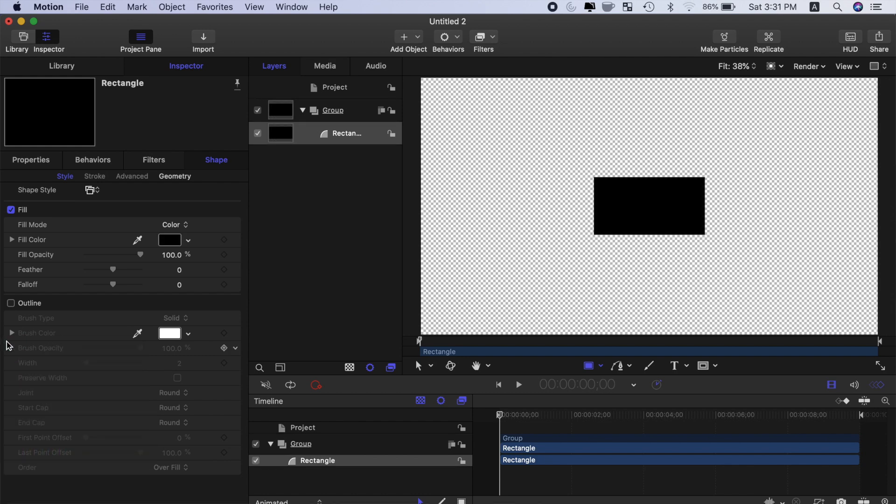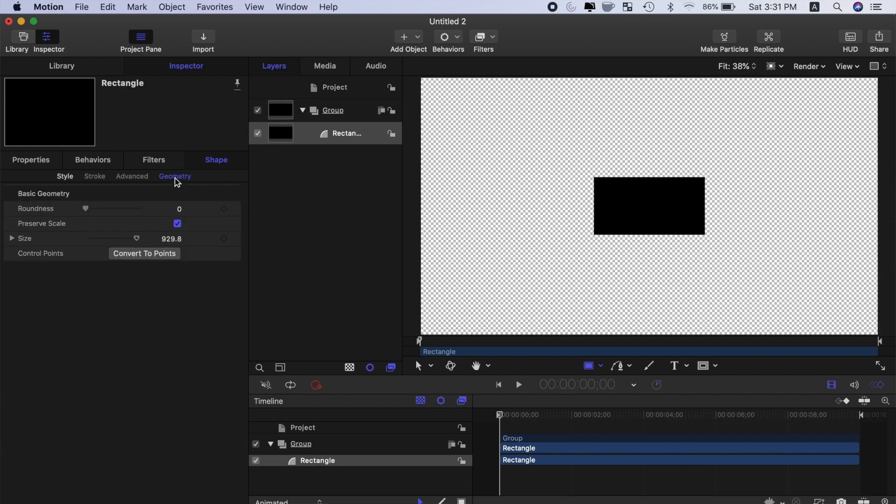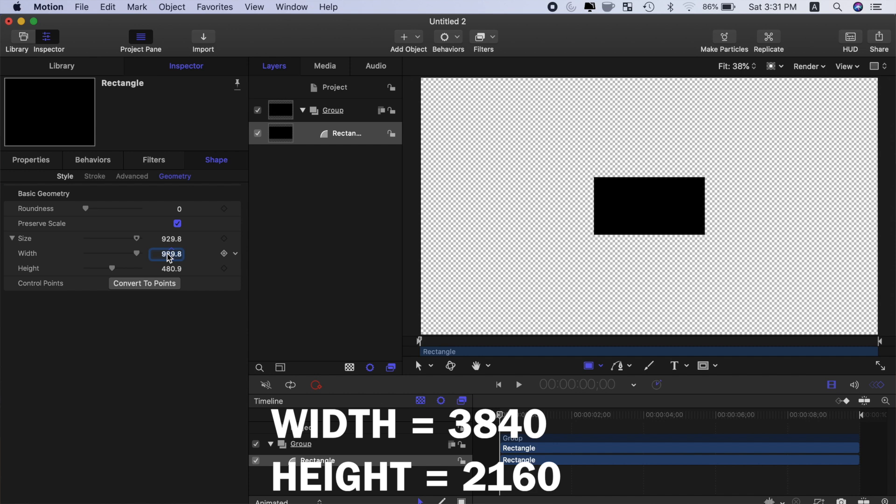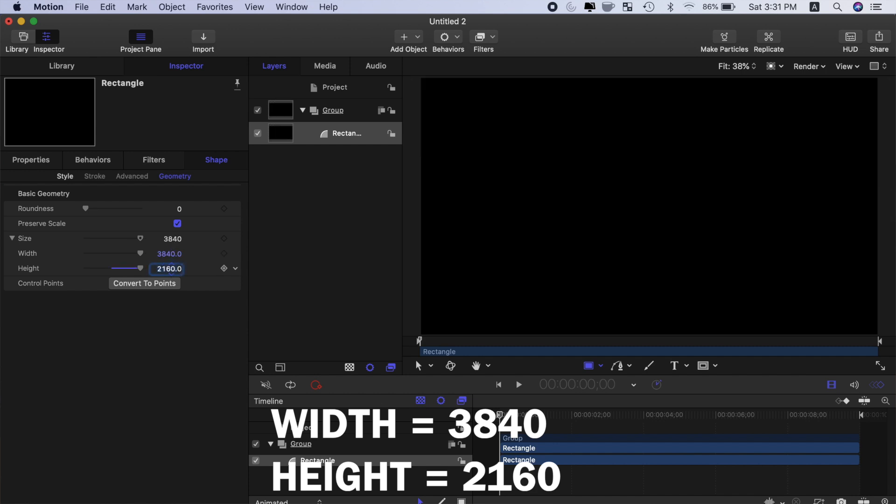We need to resize this rectangle to cover the whole screen, so select geometry, click the disclosure triangle for size, and change the width and height to match our frame resolution.